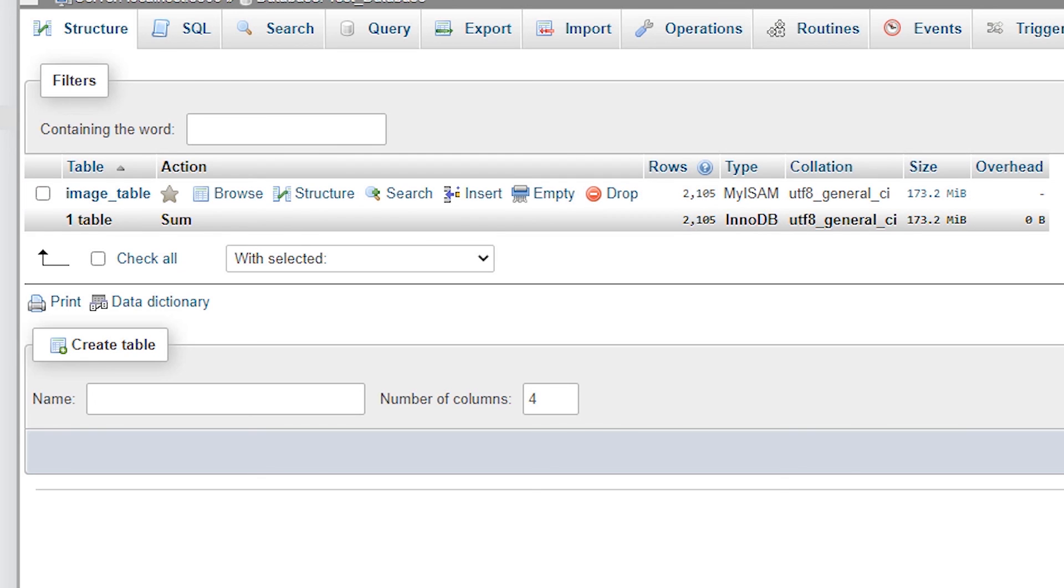So guys, it is the simplest way to import your large MySQL database to phpMyAdmin. Don't forget to like, share, comment on this video, and subscribe to this channel. Thank you guys.